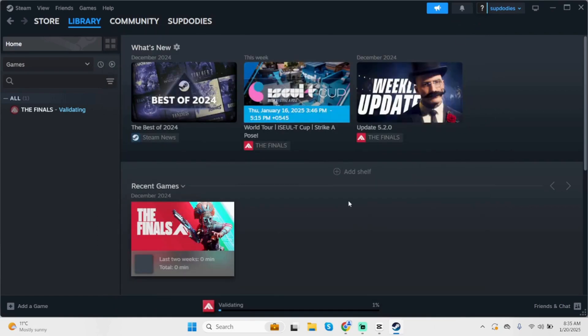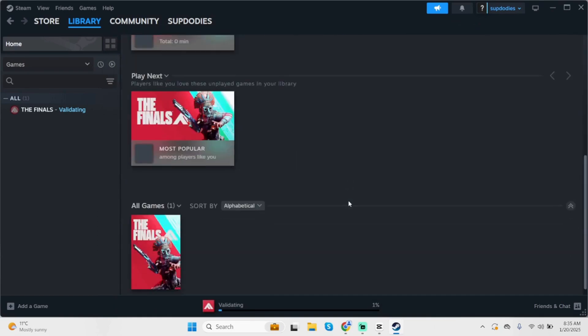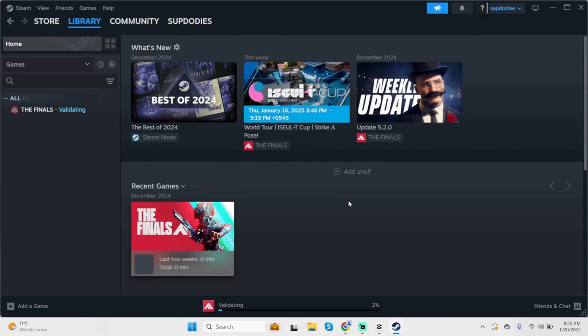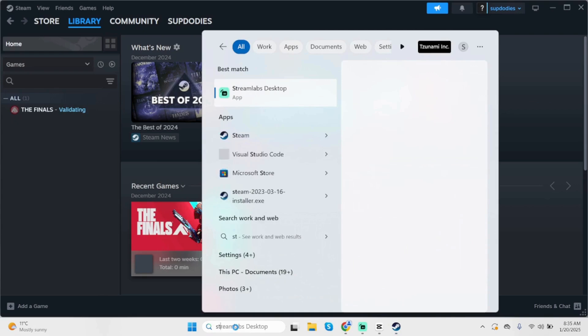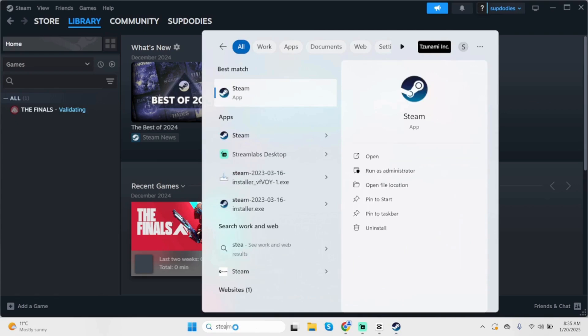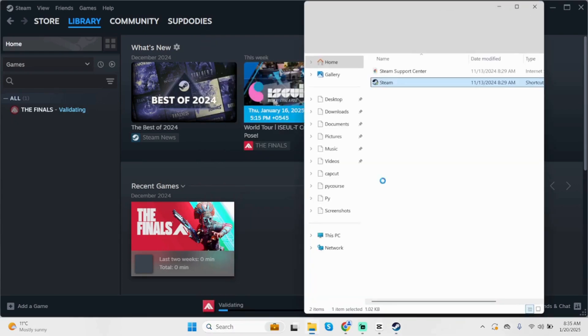If it's still not working for you, click at the search box and type in Steam. You will see Steam, click on open file location.